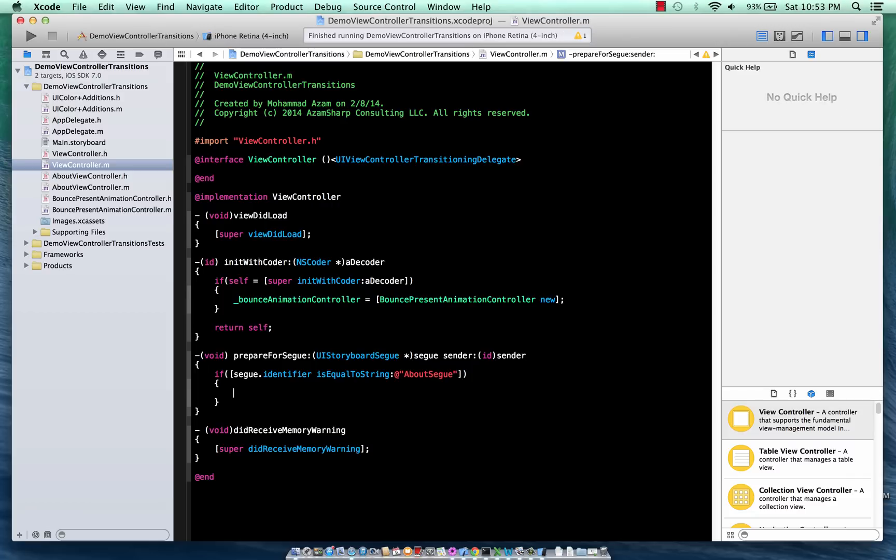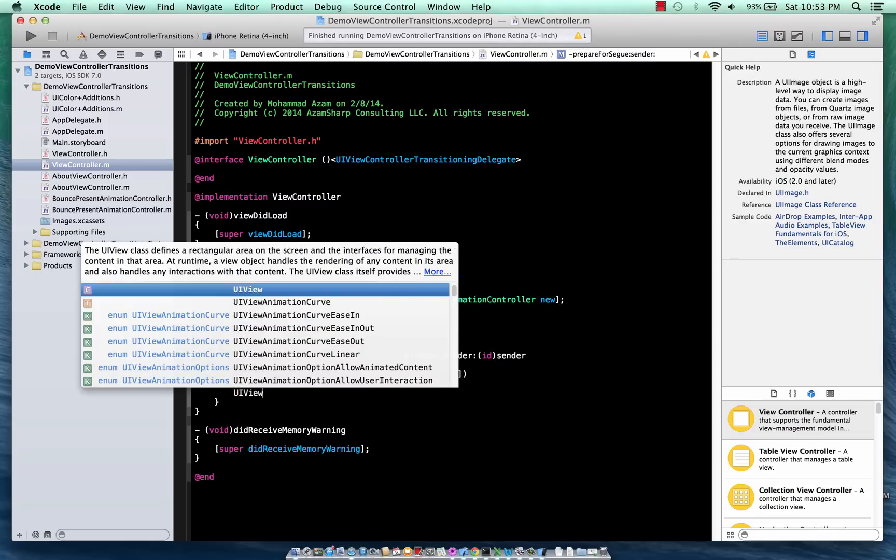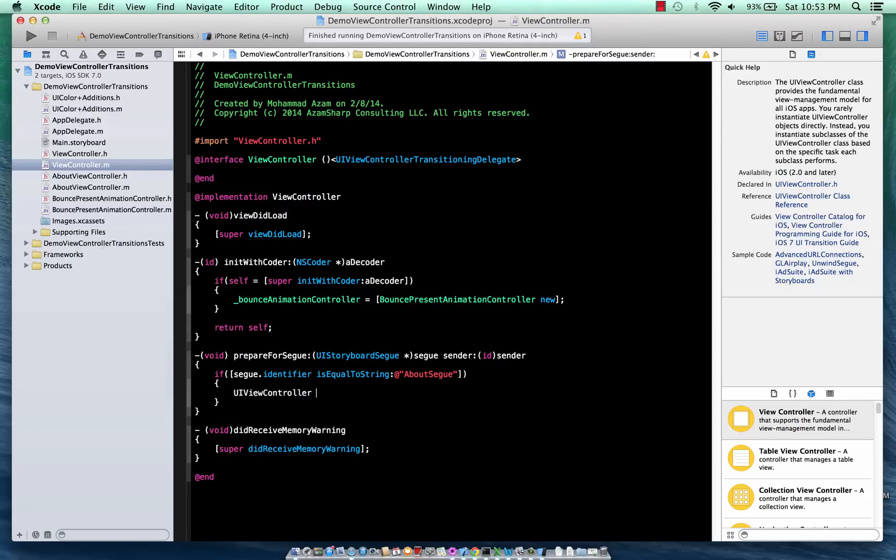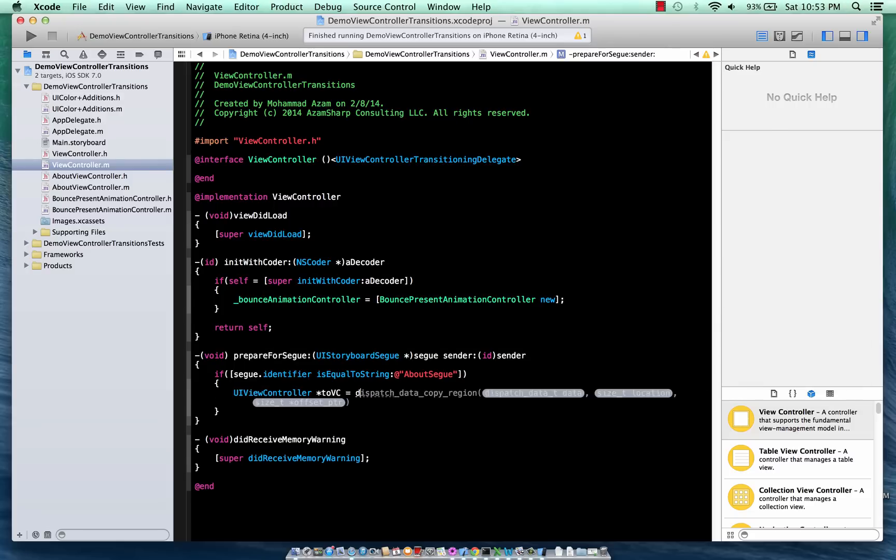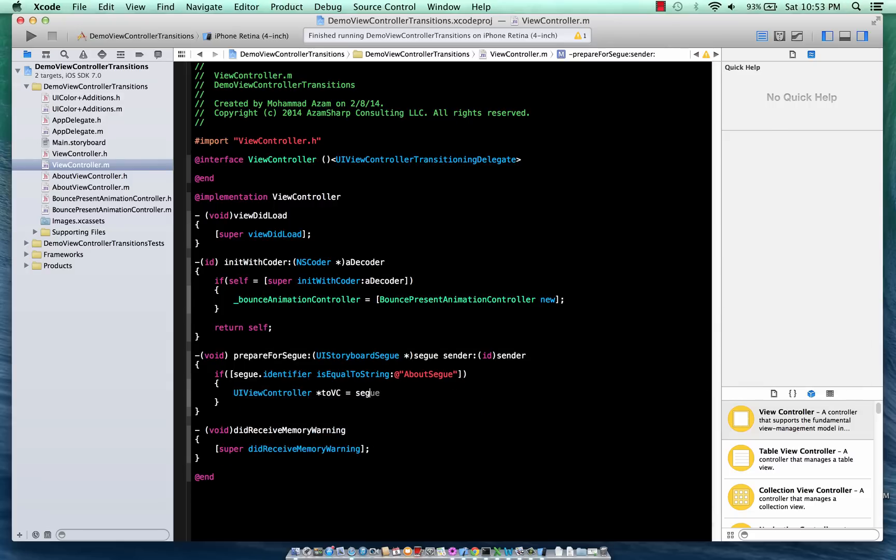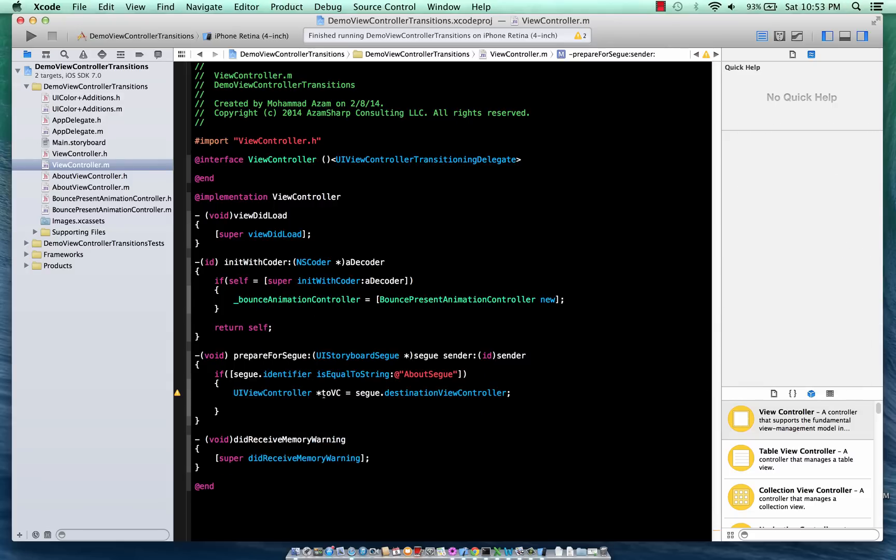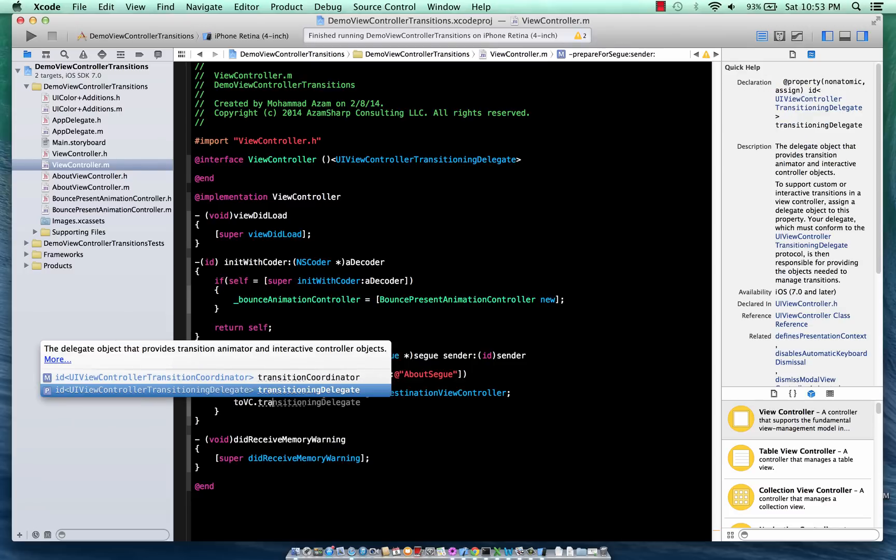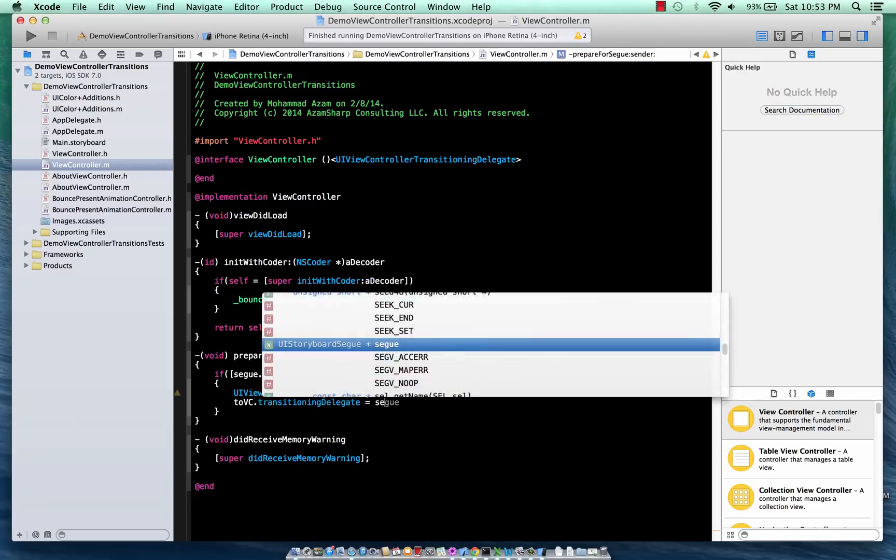And in this case you have to tell the toViewController that hey, you do have a custom transition, right? You're not going to use the transition that is given by Apple - there's a custom transition and you can use that. So let's go ahead and say segue.destinationViewController.transitioningDelegate equals to self.